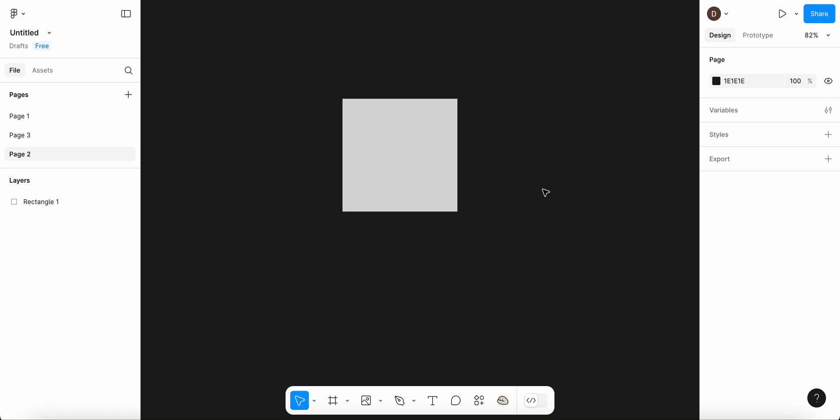Hello everyone, in today's video I'm going to show you how to add GIF in Figma.